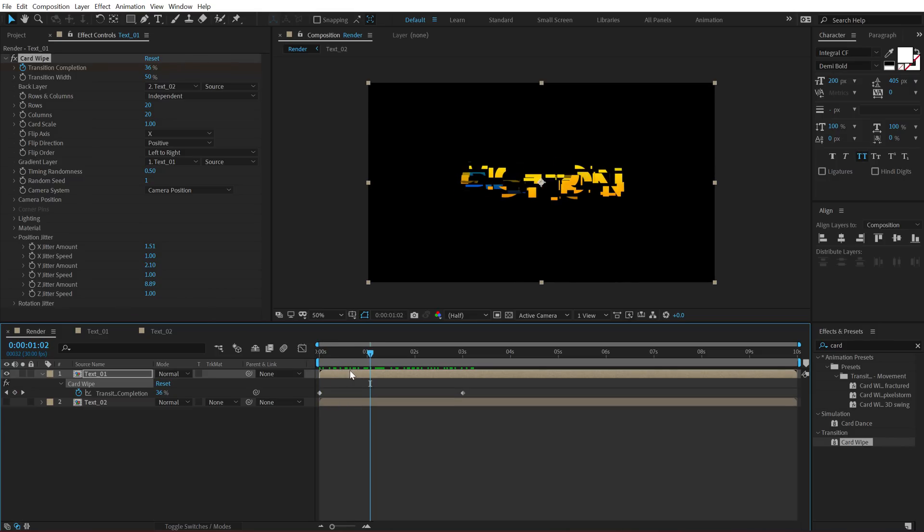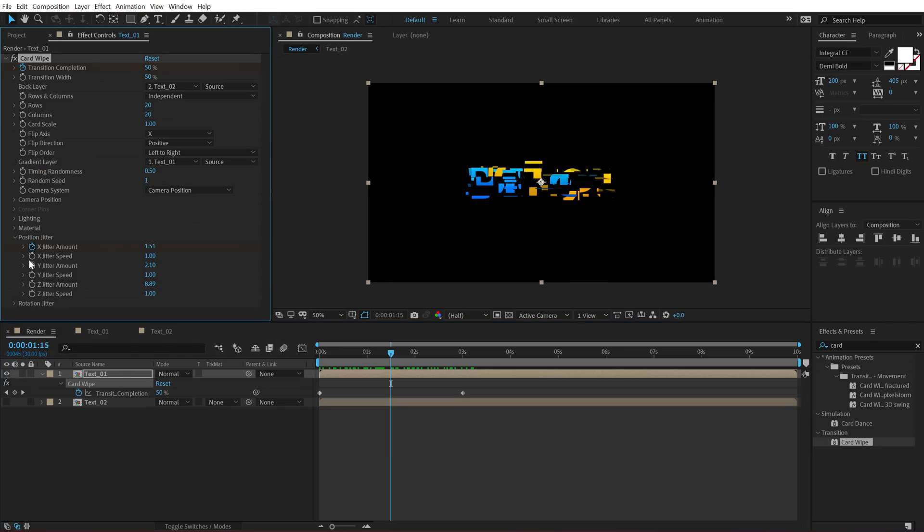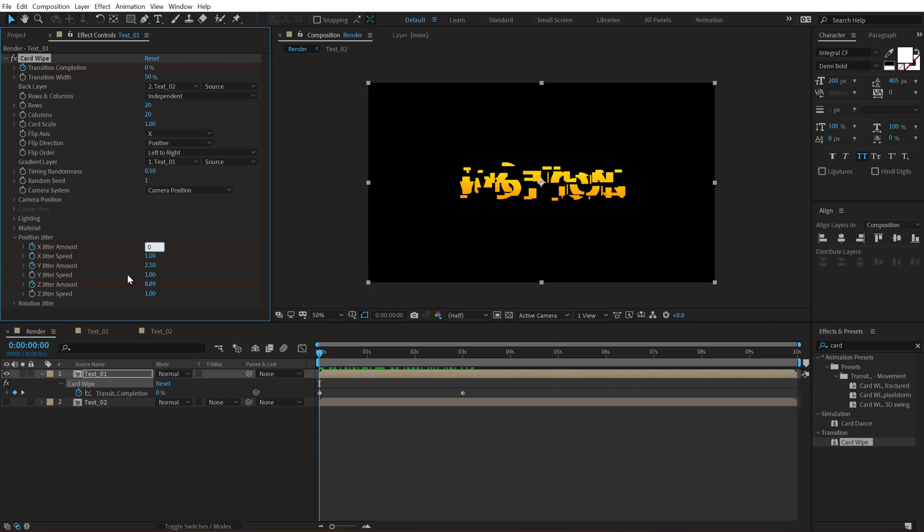So let's animate the jitter. So I'm going to go at the center of these two keyframes. That is one second and 15 frames. Create a keyframe on the X jitter, Y jitter and the Z jitter. I'm just going to leave the jitter speed to one. You can obviously change that as well. Let's go at the very start and set all these three properties to zero.